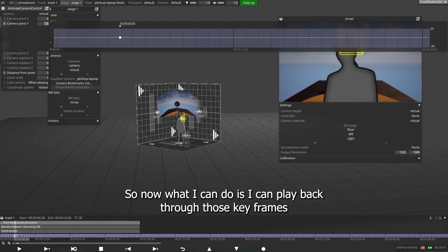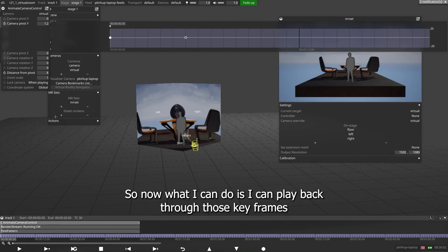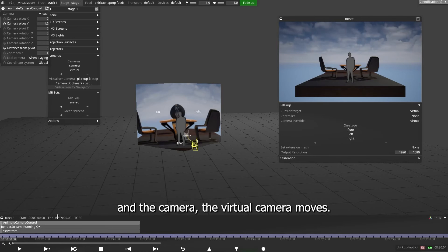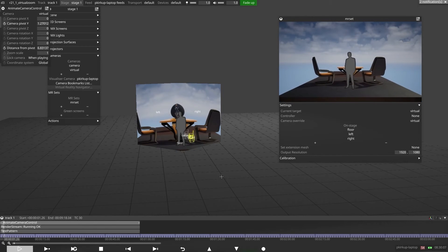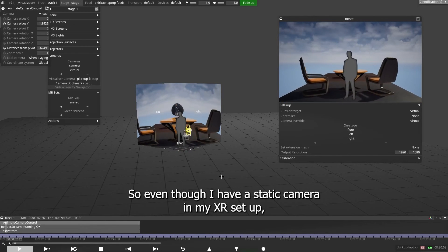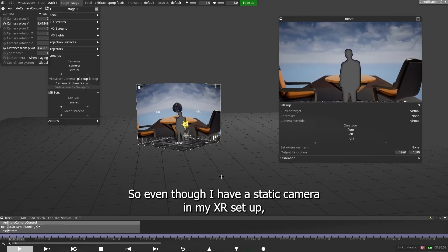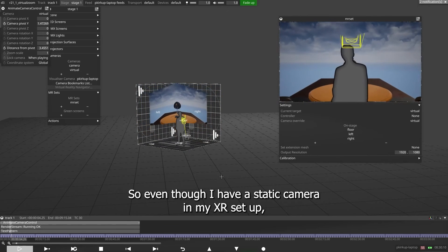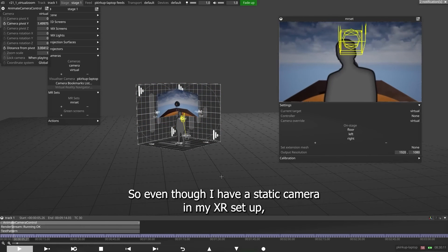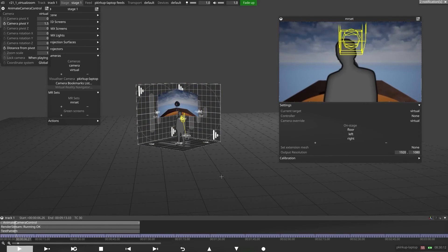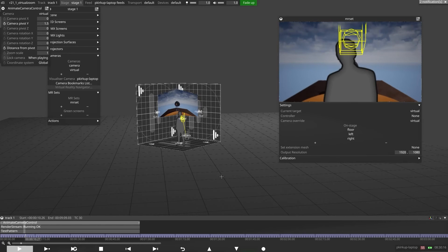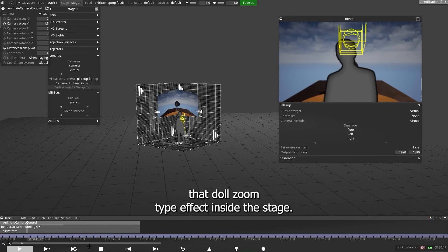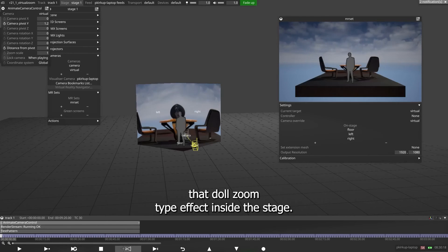So now what I can do is I can play back through those keyframes and the camera, the virtual camera moves. So even though I have a static camera in my XR setup, my virtual camera is able to move and pull in and give me that dolly zoom type effect inside the stage.